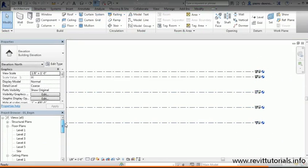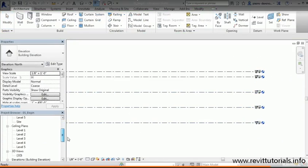You'll notice something: as I was adding levels in this elevation view, those views updated here in our project browser as well, my floor plans as well as my ceiling plans.